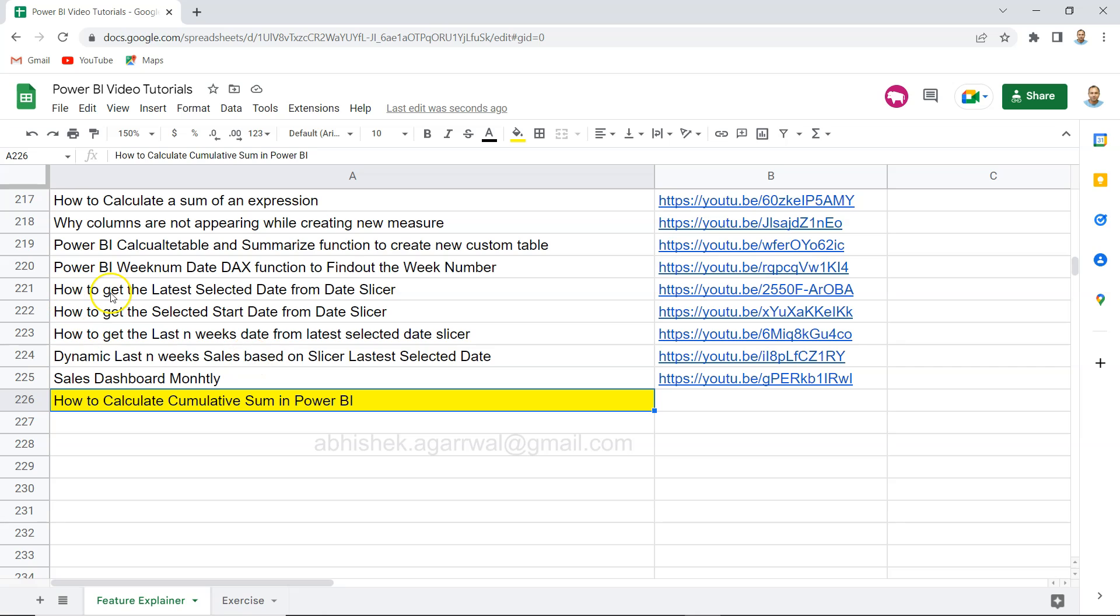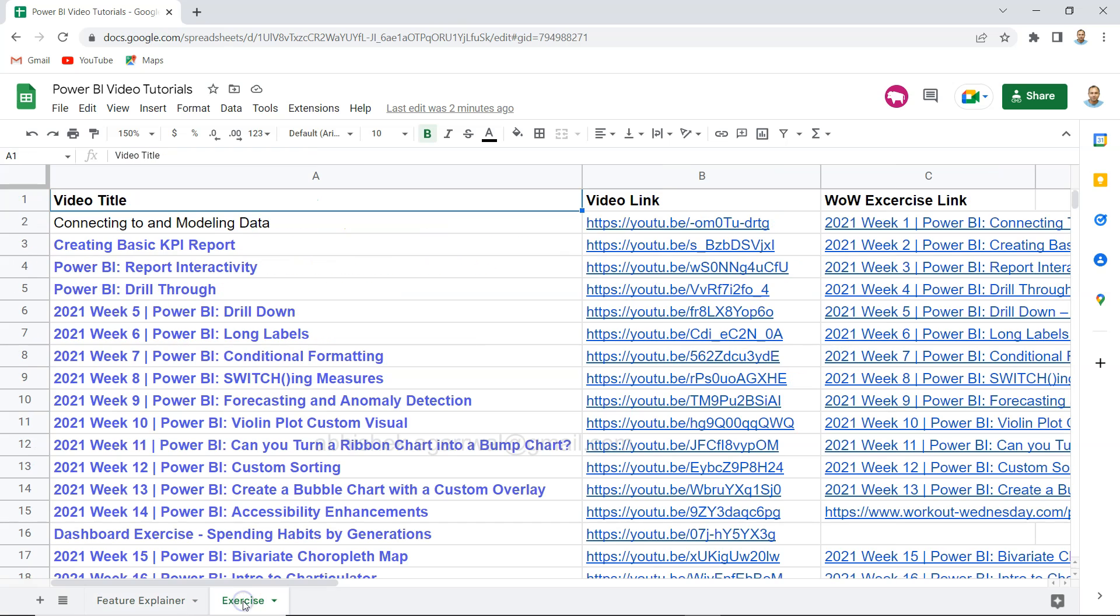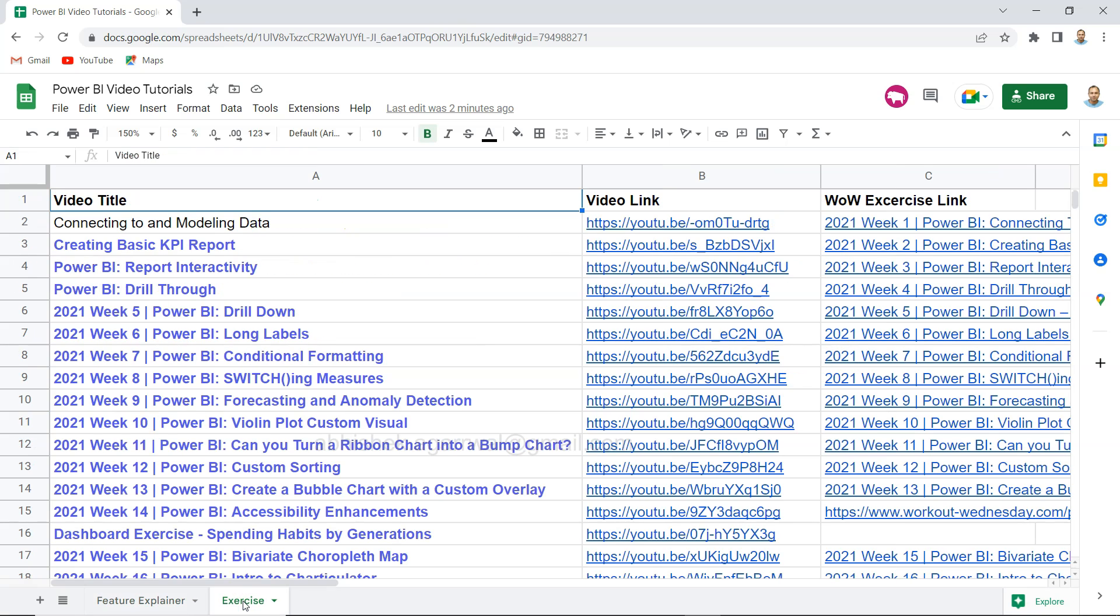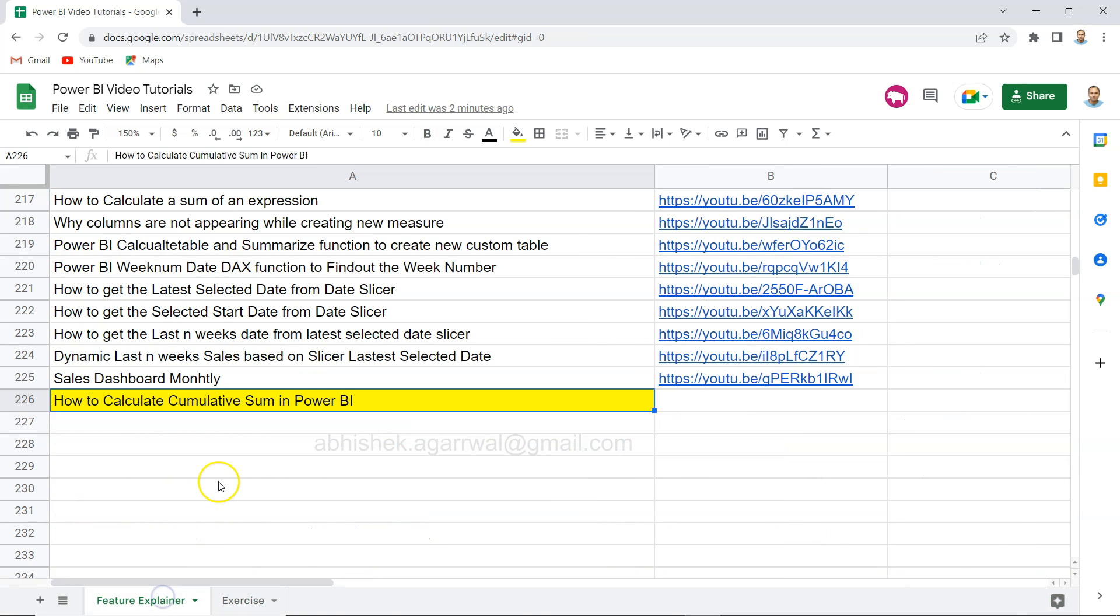The whole idea is that you can search any of the previously posted videos and you have the link in column B, so you can easily search any of my previous videos, dashboard exercises that I have put, and access it without any hassle. Also, I have a tab for exercises where I'm keeping Power BI exercise related videos as well.